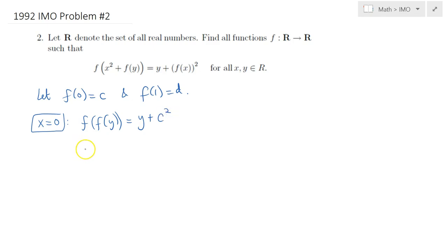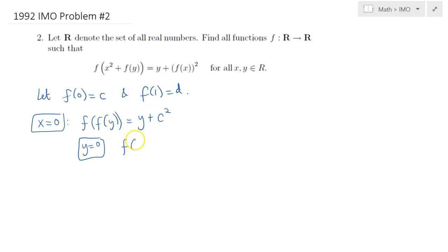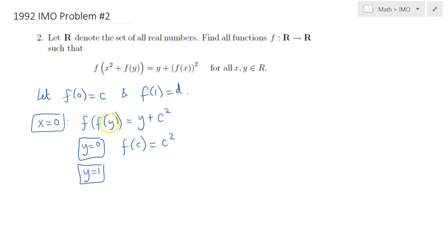I can further substitute y equals 0 first. If I substitute y equals 0, I will get F of F of 0, but F of 0 was simply C, so F of C is equal to 0 plus C squared, so that's C squared. Alternatively, substituting y equals 1, we get F of F of 1, which is just F of D, is equal to 1 plus C squared.